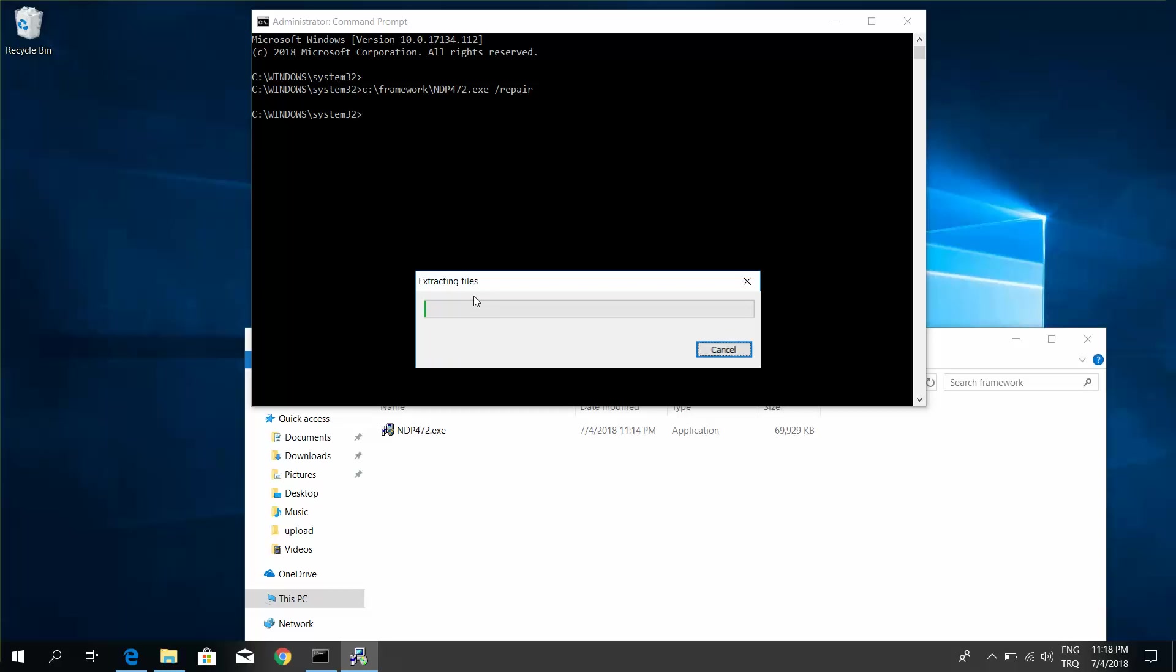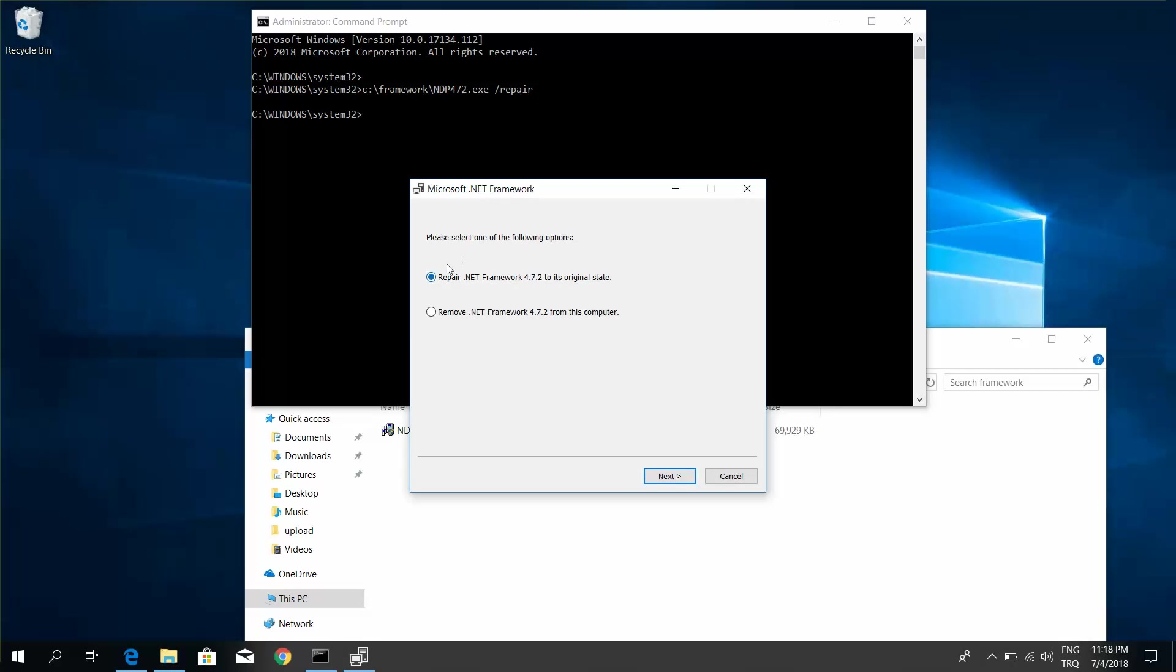Extracting files. Choose 'Repair or Remove,' select repair for the .NET Framework, and click next.